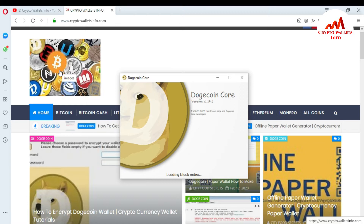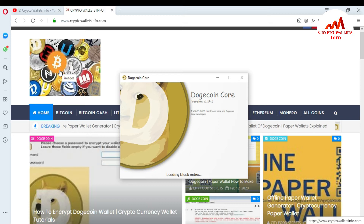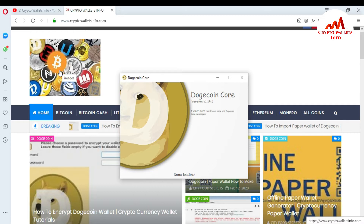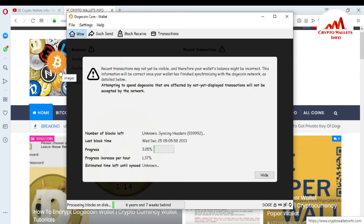You can see the Dogecoin Core wallet interface is opening in front of me. The version is 1.14.2, developed 2009 to 2019. First this version is loading the index file, then blocks and data, then verifying, then it opens. It takes one to two minutes — maybe 50 seconds. Now the verification is done, blocks are done, and it is loading all wallet information. The synchronization has started — you can see the number of blocks left, headers, last block time, and progress at 3.05%, increasing per hour.